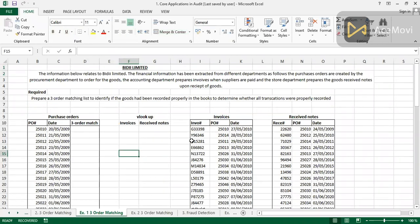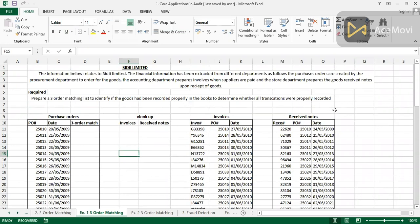Here is our example: BD Limited. The financial information has been extracted from different departments. The purchase orders were created by the procurement department, the accounting department holds the invoices when suppliers are paid, and the stock department prepares the goods received notes upon receipt of goods. We are required to prepare a three-way order matching list to identify if the goods had been properly recorded in the books, and to determine whether all transactions were properly recorded.